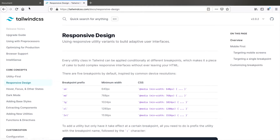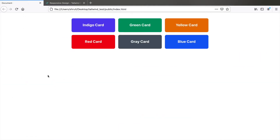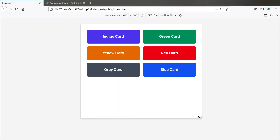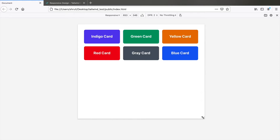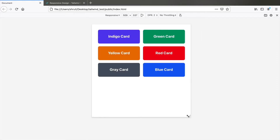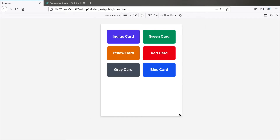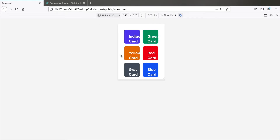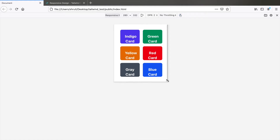Let me show you an example. Let's take a simple section of small cards displayed using grid. It has three columns at full screen width, and when I reduce the screen size to exactly 640 pixels, it reduces to two columns. It works great until here, but for very small devices like the Nokia 8110, this looks very bad — you can't work with this.